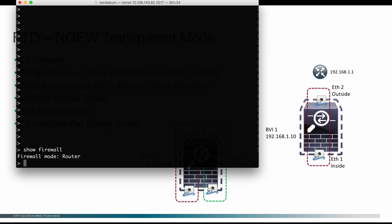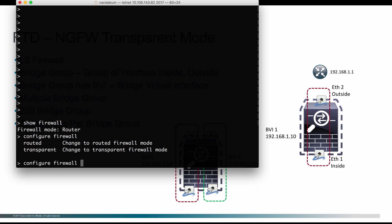And for any reason you want to change the firewall mode in between, you can use this command: configure firewall, and then you can either say routed or transparent. Once you issue this command, it is going to tell you that after mode change, it is going to wipe off all the configuration available on the box except the management interface IP address. You can choose to say yes and then move on to change the mode from routed to transparent or transparent to routed.